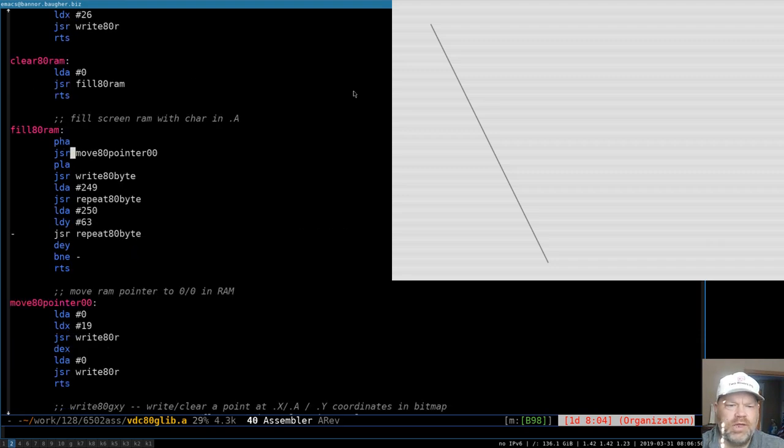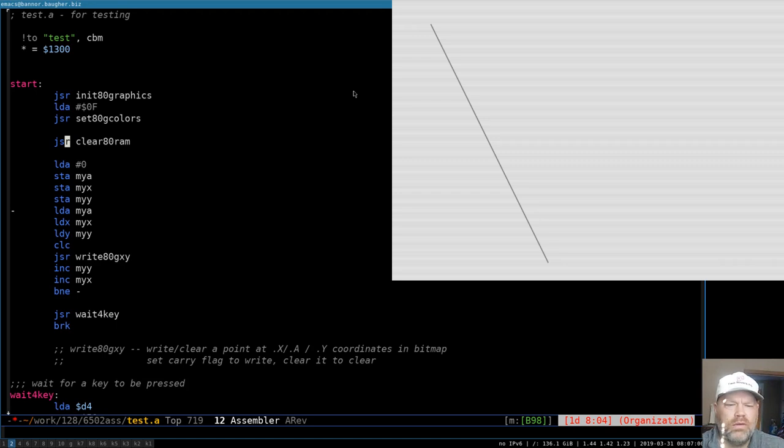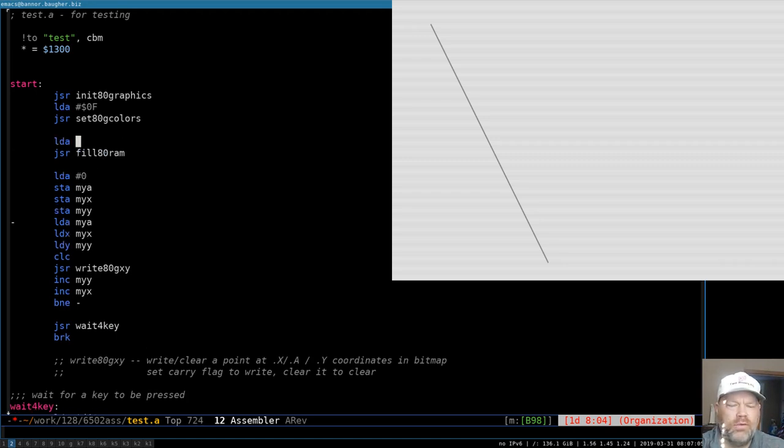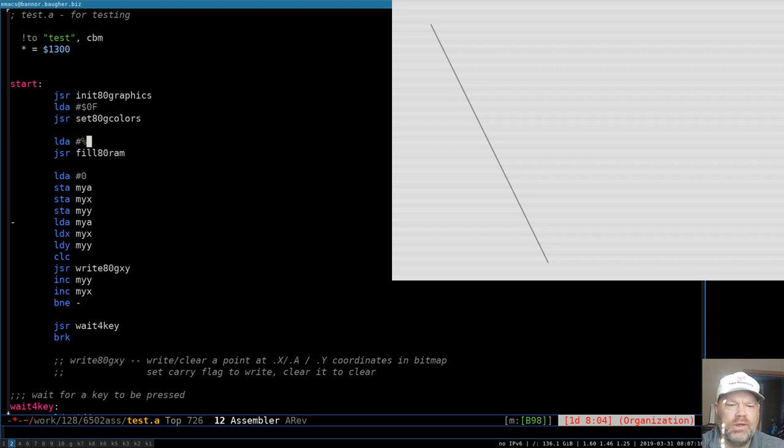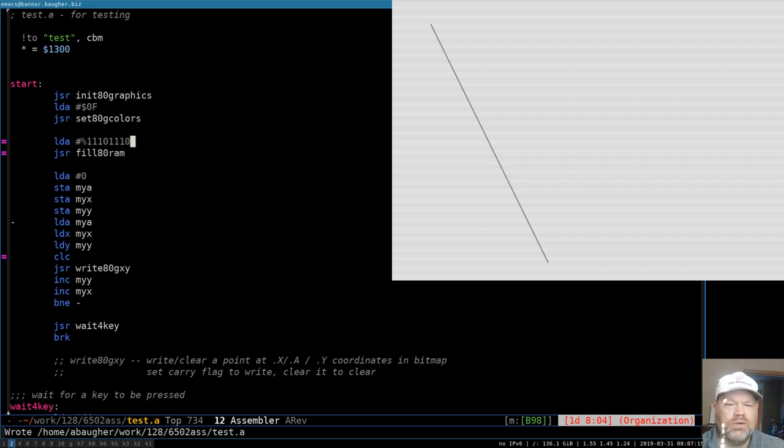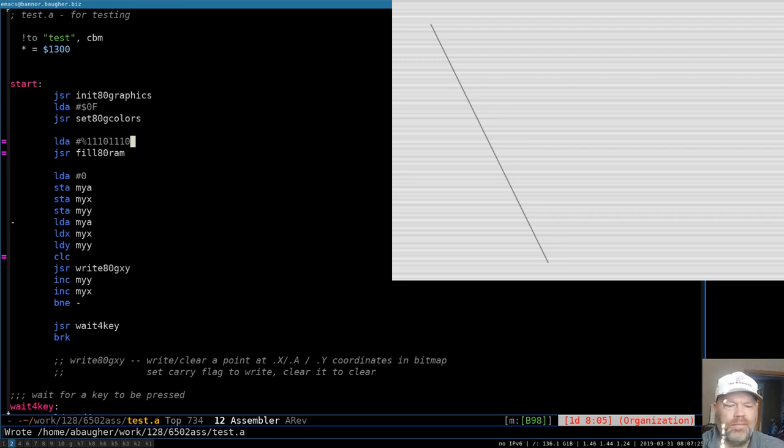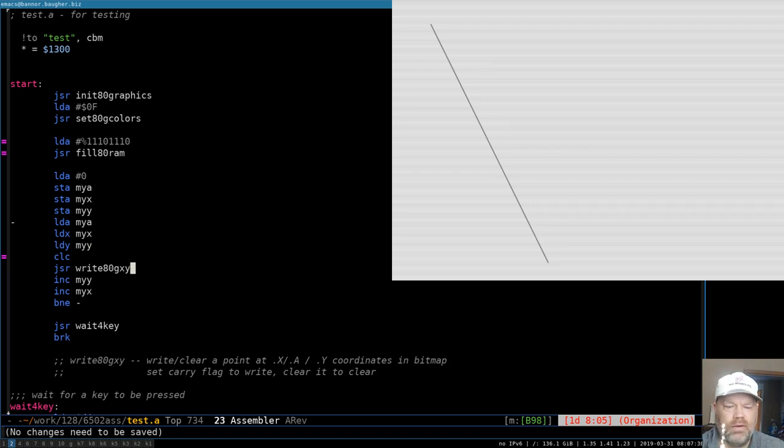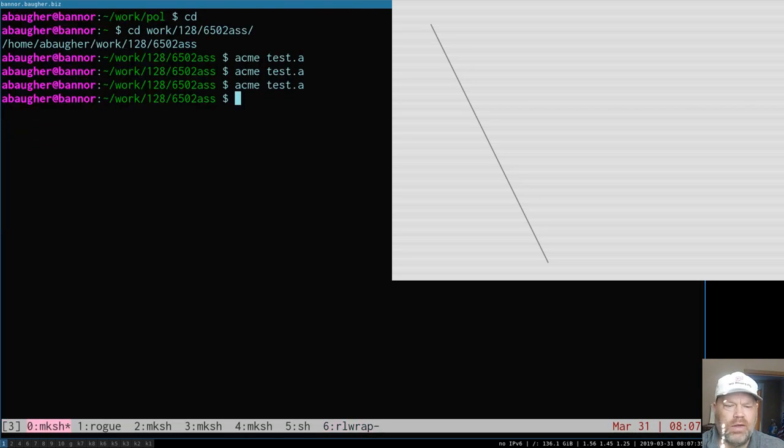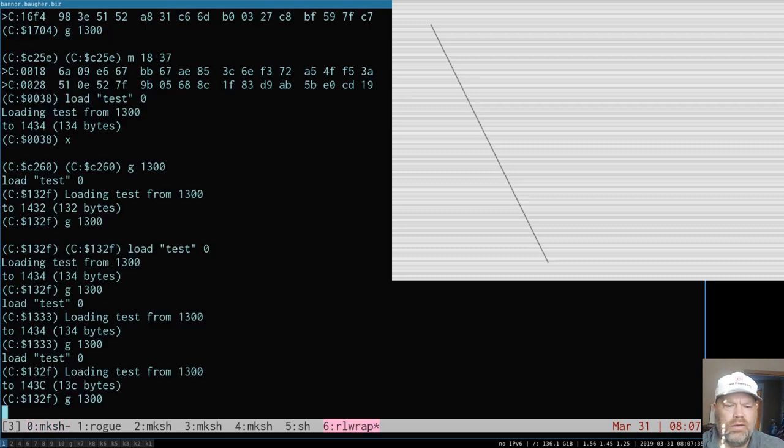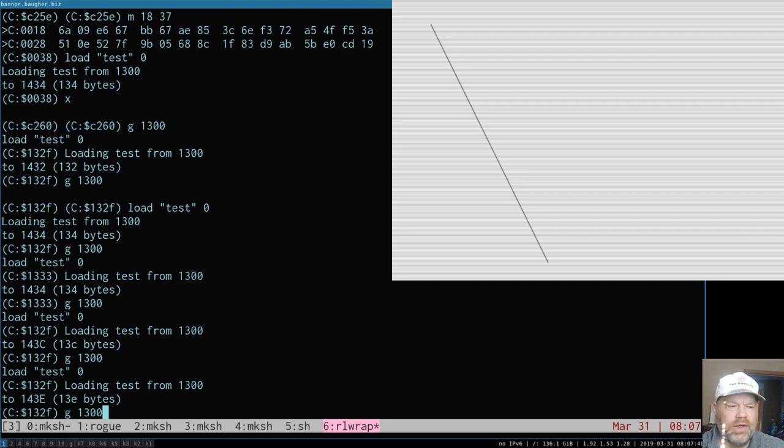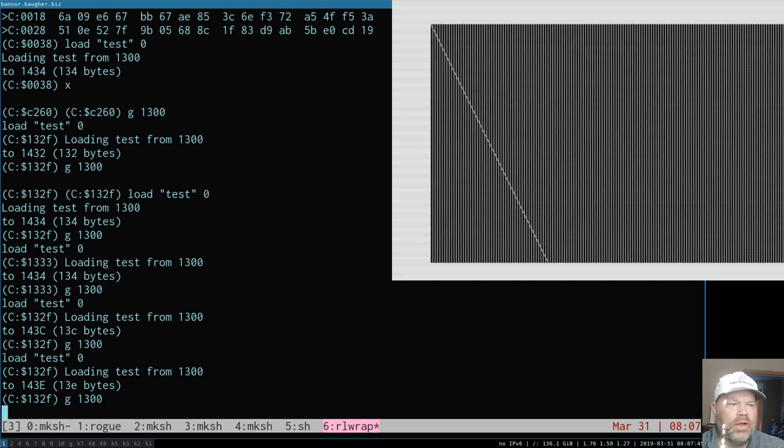So what's our routine? We have a fill 80 RAM routine. So let's just fill it with, let's load A with, in binary, 1-1-1-0-1-1-0. So that'll give us a mostly full screen with just bars running down. And then we'll draw our line, we'll clear our line across them. So we should be able to tell whether our line works correctly as clearing the bits instead of setting the bits. So we've assembled. Load it again. Run it again.